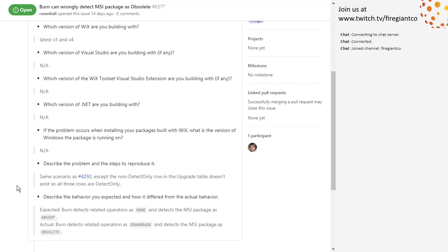Burn detects related operations but non-detect-only rows in the upgrade table don't exist, so all three are detect only. Burn detects the related operations, non-detects the MSI package is absent — which is right, it's just a random upgrade code. This is the scenario where a package... wait, no, this is just product search. You're searching for your upgrade code and for some reason the range includes your version.